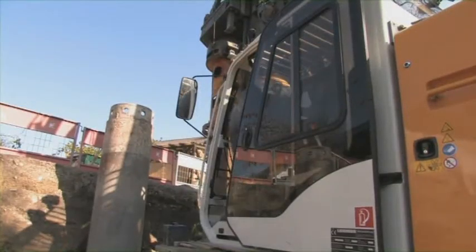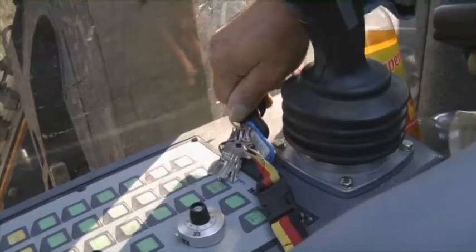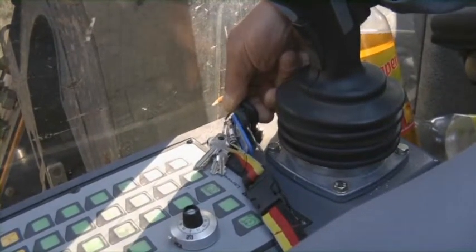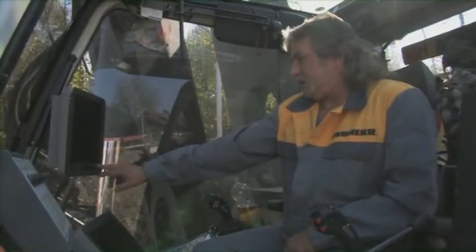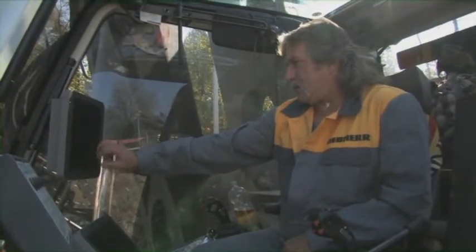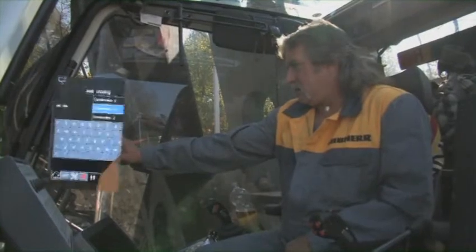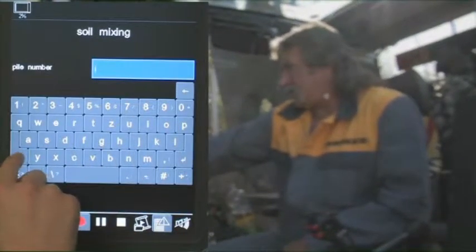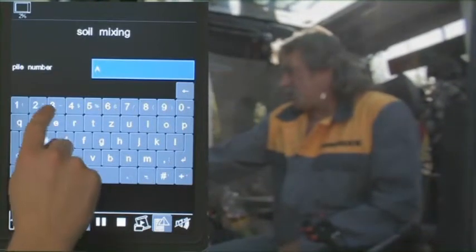The Lieber PDE process data recording system allows constant recording of the relevant process data during the working process. The recorded and processed data are displayed on the large PDE color monitor in the operator's cab. Using the touchscreen, the operator can enter various details.